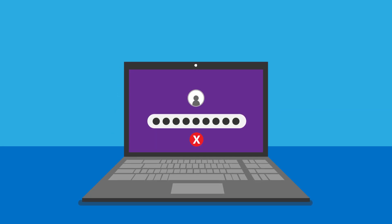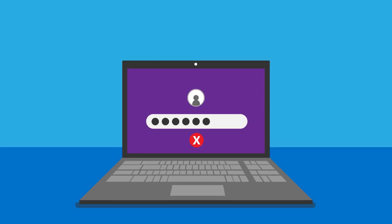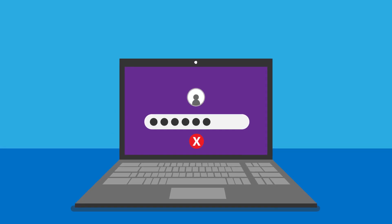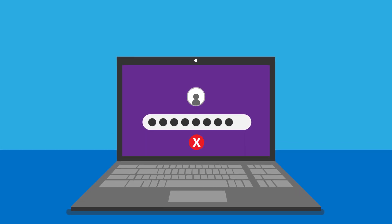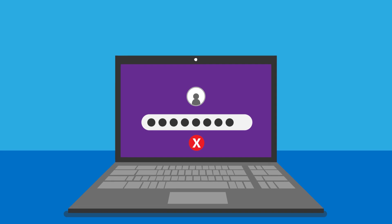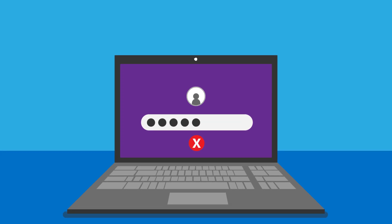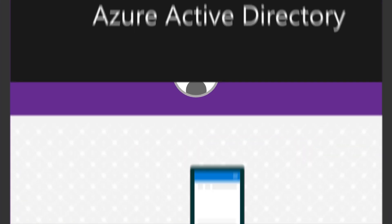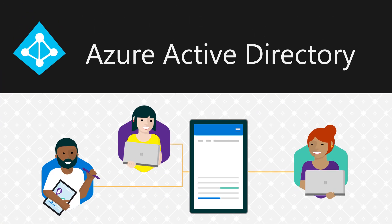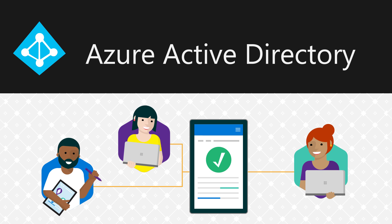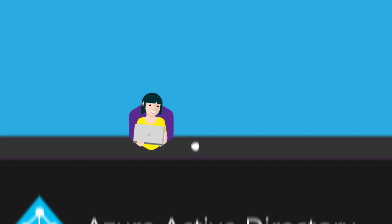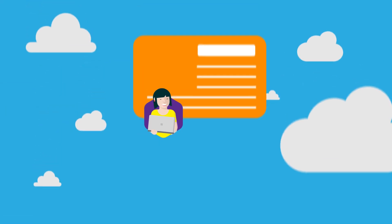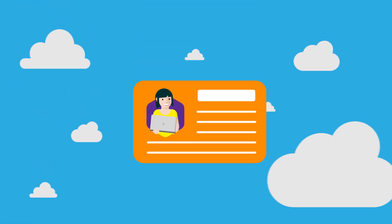Passwords. Both an IT nightmare and a pain for employees around the world. Which is why more and more companies are turning to Azure Active Directory, Microsoft's Identity and Access Management for the cloud and all your other resources.